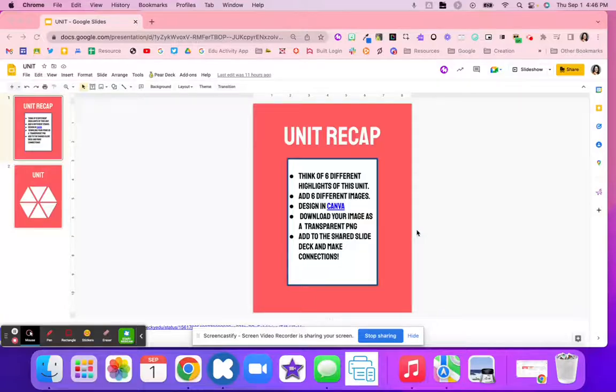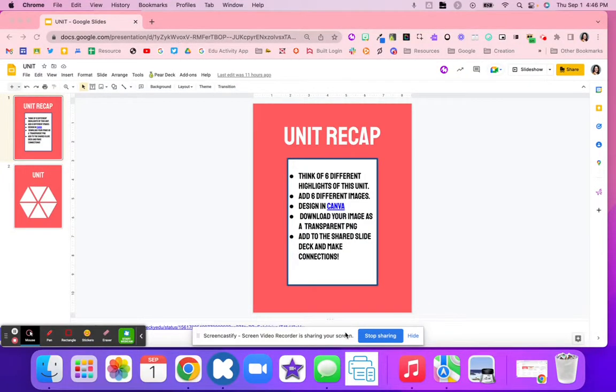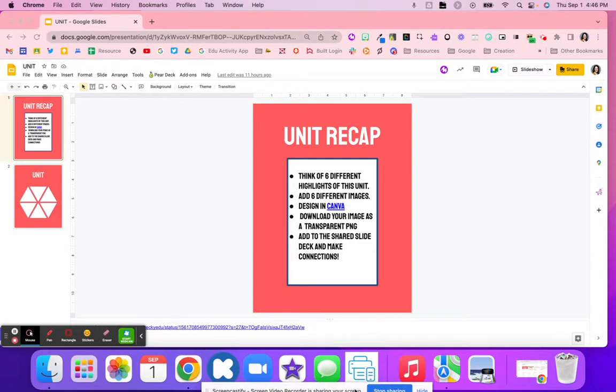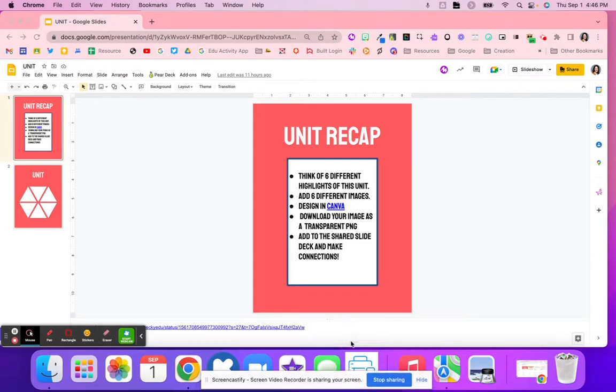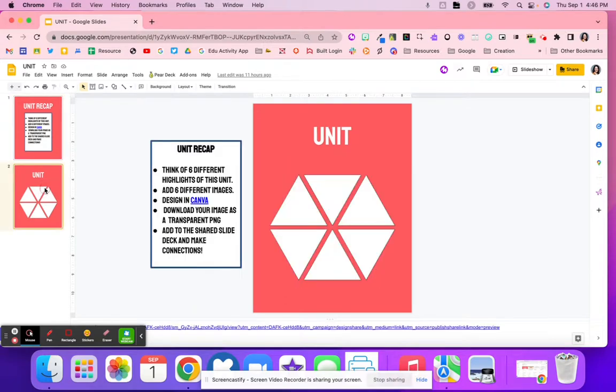This unit recap can help students think of different parts of a unit that might have highlighted it, and then they're able to add maybe six different images to their hexagon.